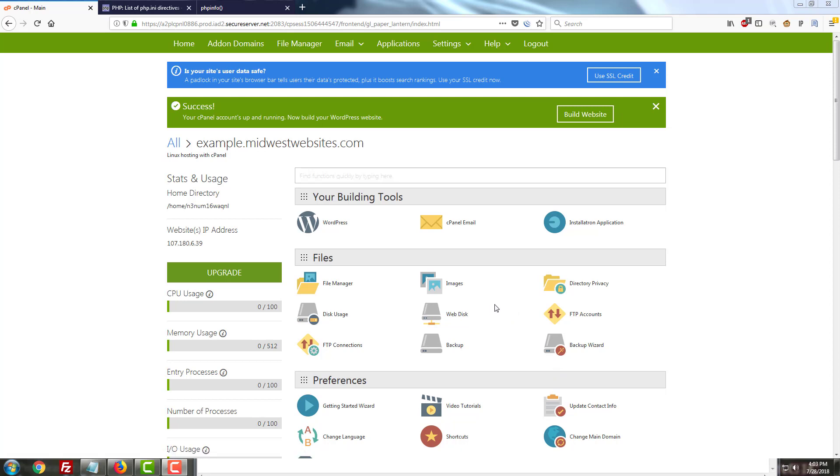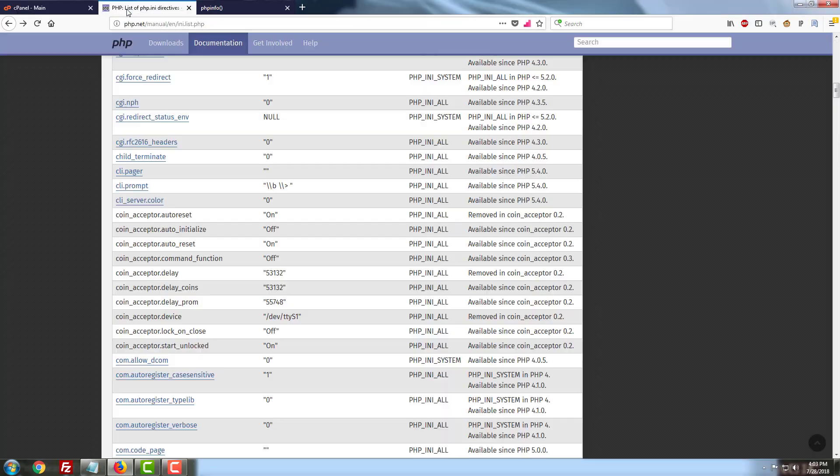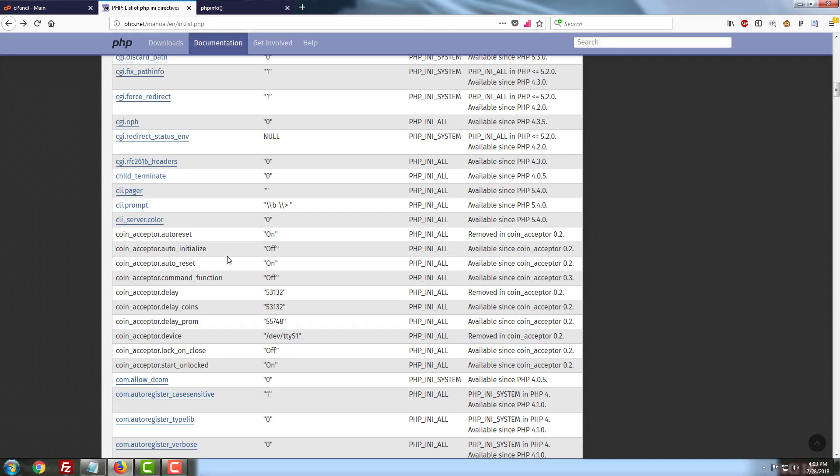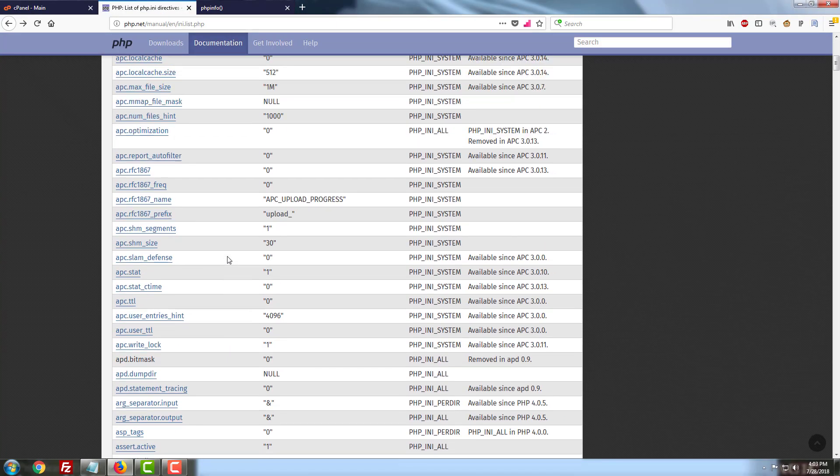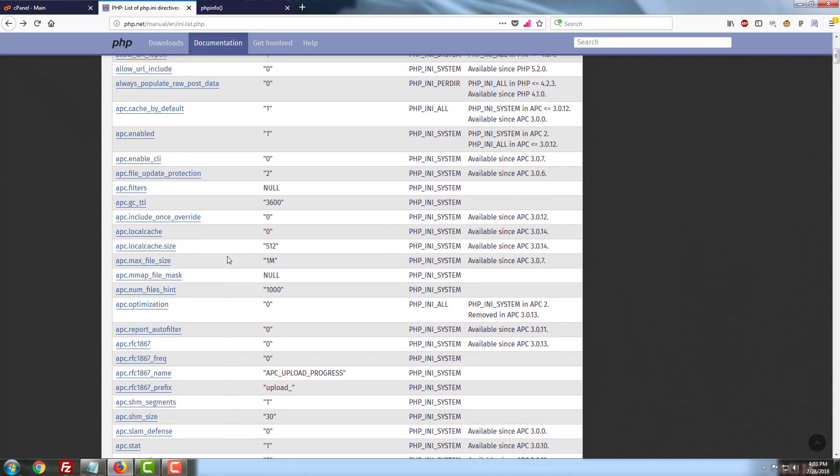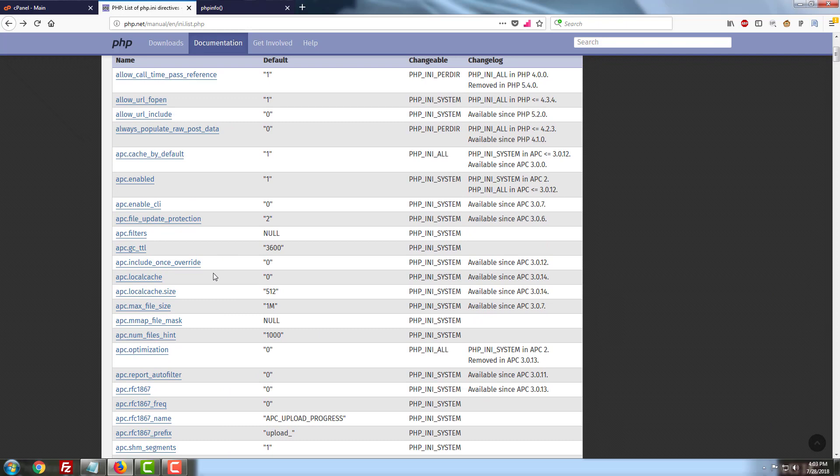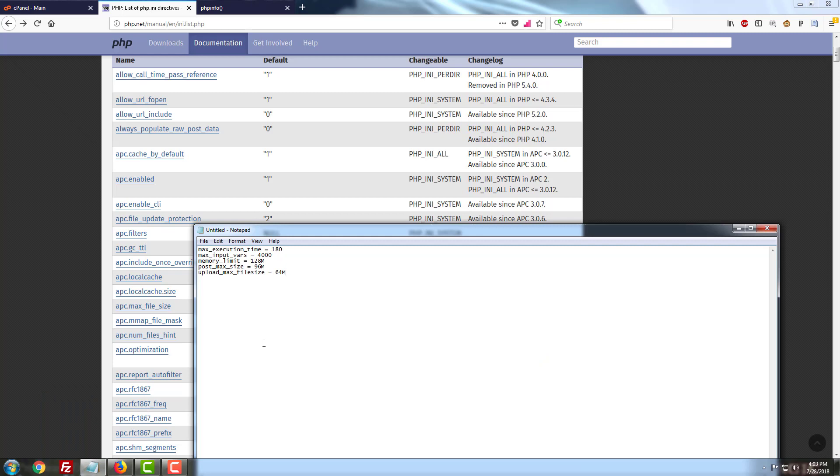Now there are tons and tons of different things you can do with one of these files and if you go to PHP.net, there's a whole list of these things. Fortunately in most cases you really only need access to knowledge about these five that I have here in my notepad and I'll include them in the description below so that you know what you're going to be putting into the code for your file.